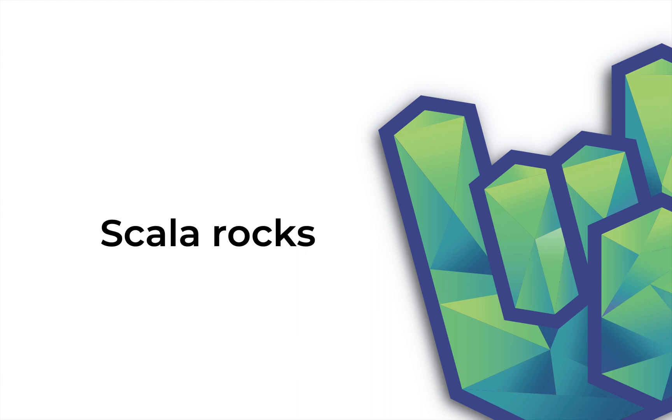Now, I'm dying for feedback. So please leave your comments. I read every single one. And check out the Rock the JVM website for lots and lots of content like this. I'm Daniel, signing off, waiting for you in the next one.